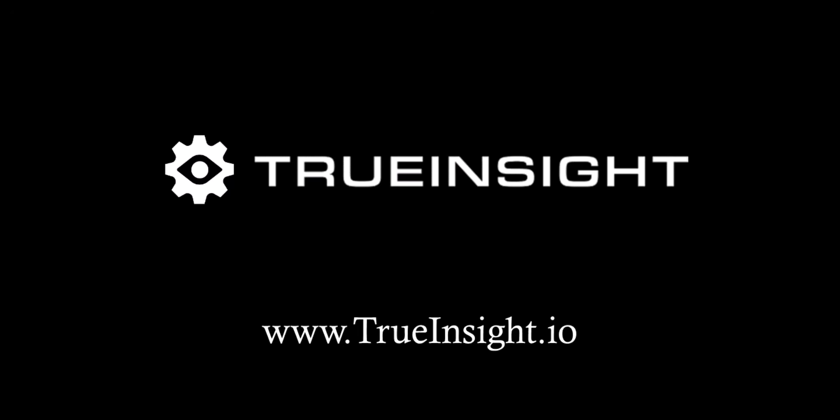If you would like to learn more about preparing input files for Altair Monarch, the software in general, or the overall portfolio of Altair data analytics solutions, please be sure to subscribe for more videos like this, check out our blog, or reach out to us directly at trueinsight.io.